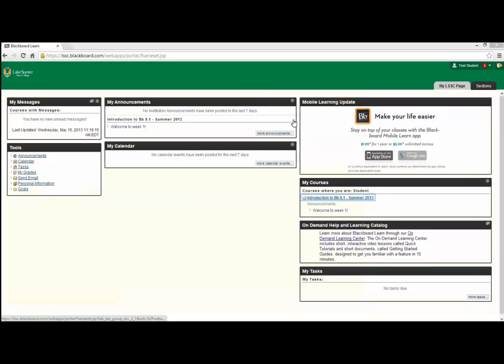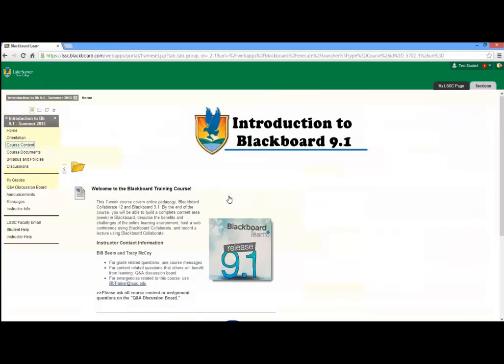Select your course from the course list under the heading Courses Where You Are Student. Under the course menu on the left-hand side of your screen, click Course Content.